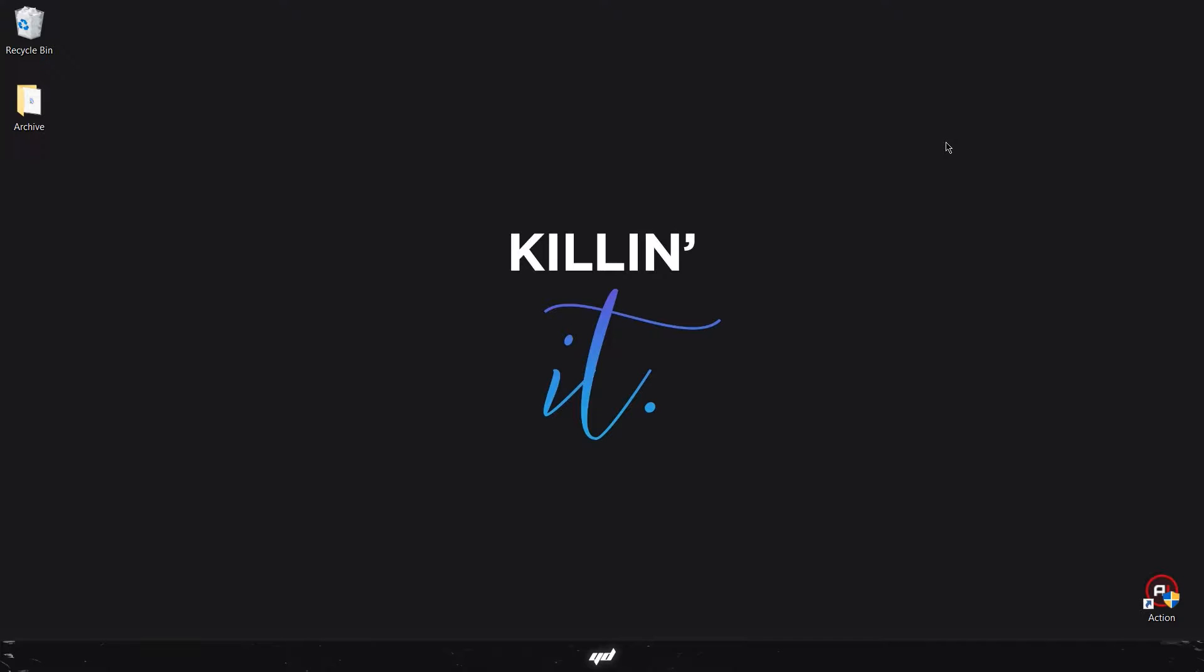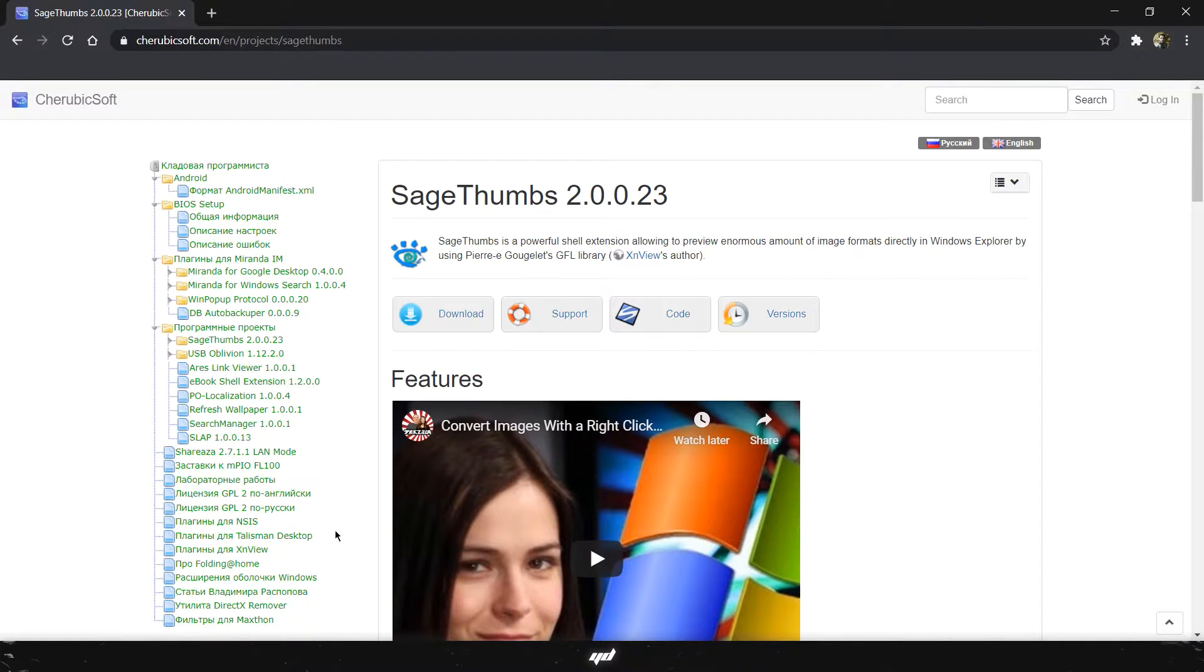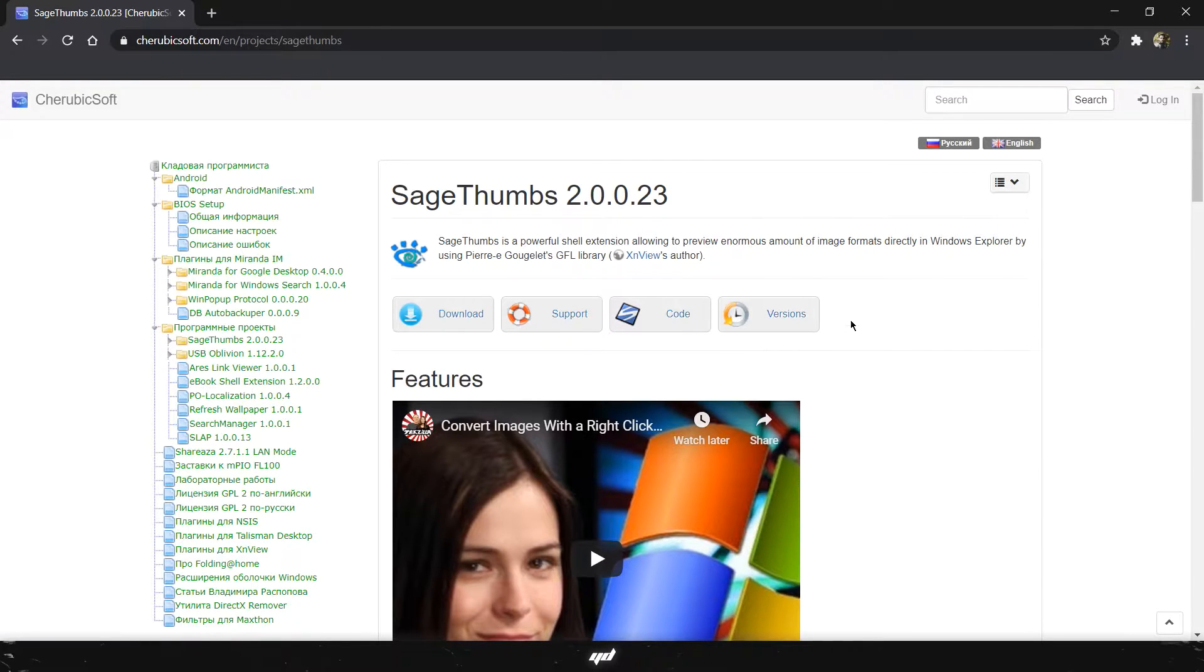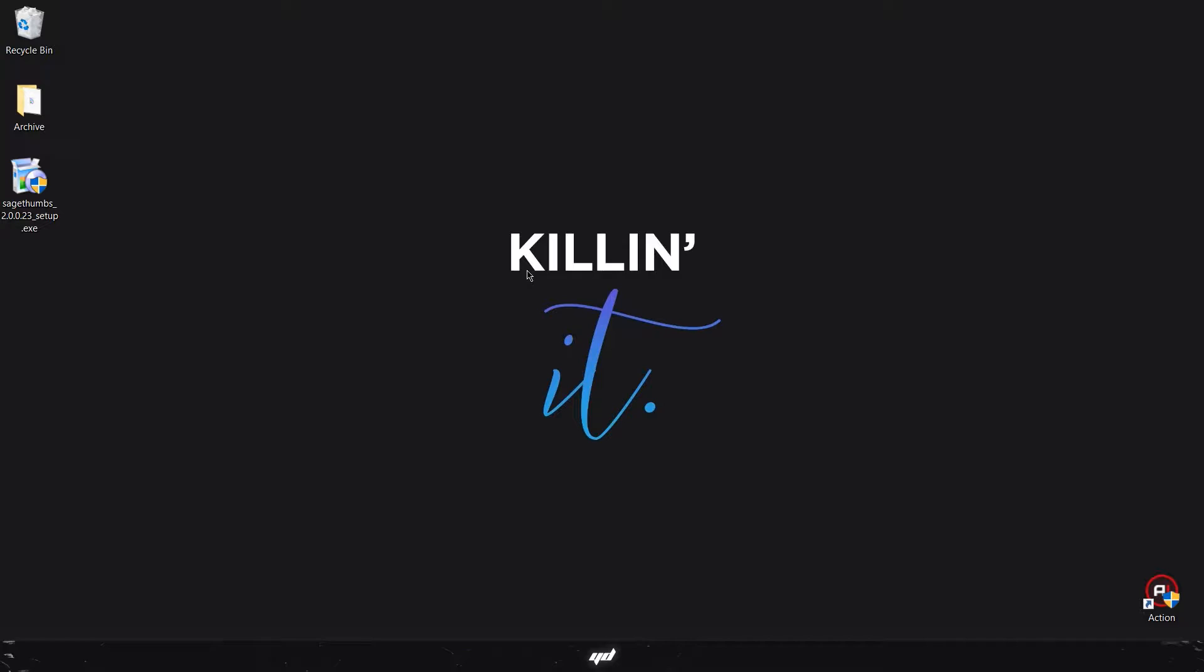Go ahead to the link in the description and head over to this website. Click on the download button and download the software. In my case I have already downloaded the latest version of the software.